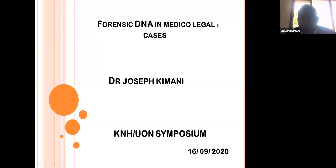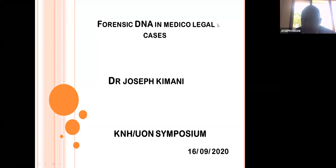Good afternoon, everyone. I hope everybody can hear me clearly. My name is Dr. Joseph Kimani. I am the head of forensic biology at the Department of Government Chemists.